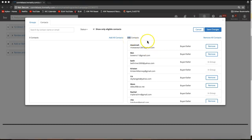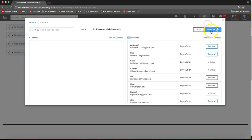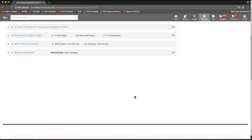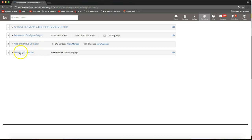Once you have all of your contacts in the right column, simply click Save Changes — that blue button on the top right. It may take a couple seconds to load depending on how many contacts you've added. Afterward, you'll see next to Add or Remove Contacts the number of contacts and groups you've added, and you can always come back in here to edit that.